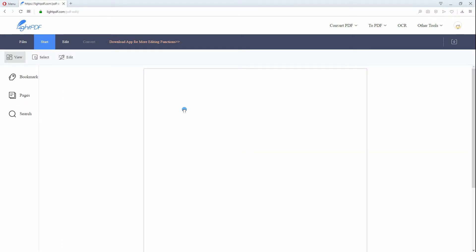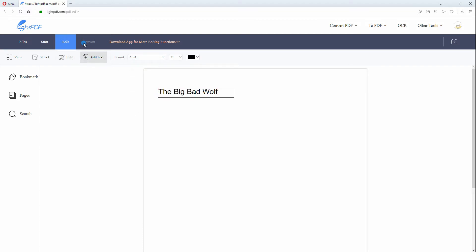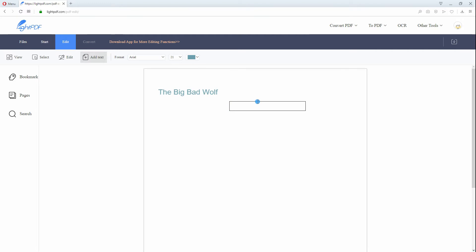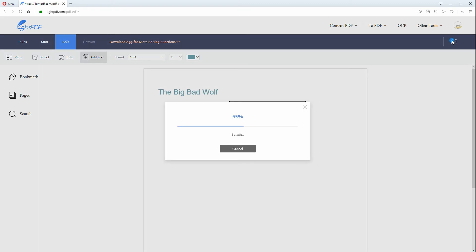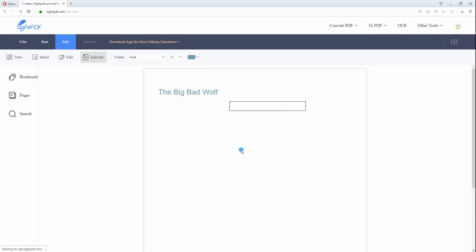Once uploaded, start editing the file by using the tools on the website. When you are done, save the file. Lastly, hit the Download button to get your document on your computer.